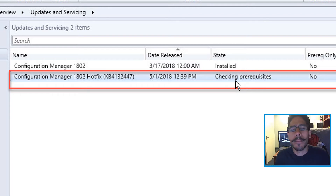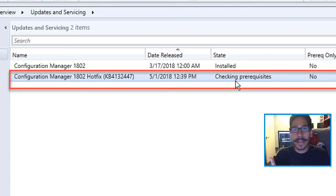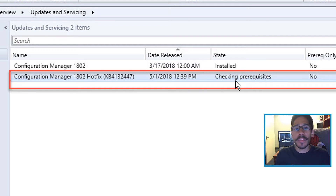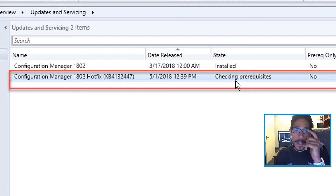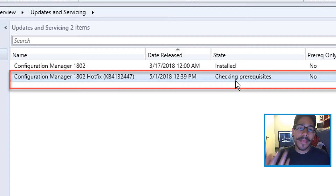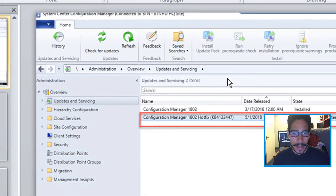You give it 24, maybe 48 hours, you come back and it's still like that. Sometimes it is your SQL database or the agent that needs to be restarted, or maybe you have to reboot your server. But sometimes all that stuff doesn't work out — I had that problem, and I'm going to show you how I fixed it.